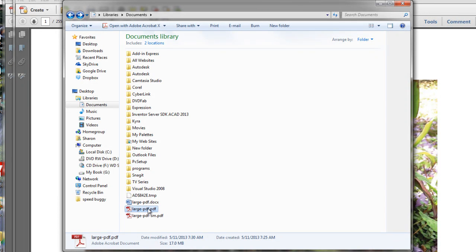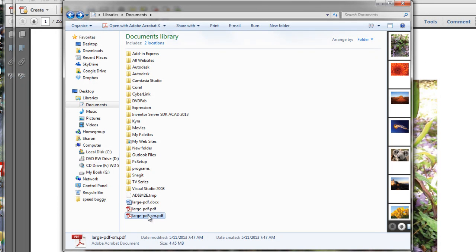Our original is 17 megabytes, and now our new one is 4.45 megabytes, which is nice and small and easy to email.